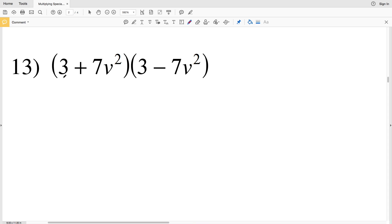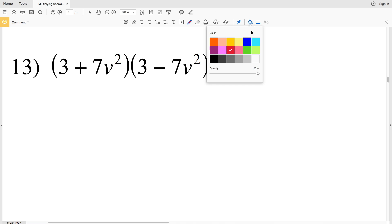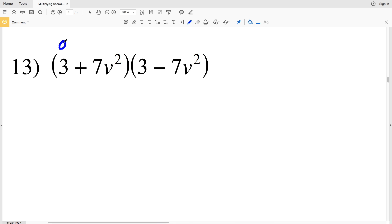In this video we're continuing on with the multiplying special case polynomials worksheet on the CUDA software website under the algebra 1 section. I'll leave a link in the description below so you know how to access this worksheet. Remember the special cases are (a − b)(a + b), (a + b)², or (a − b)², and in number 13 we have (a + b)(a − b).